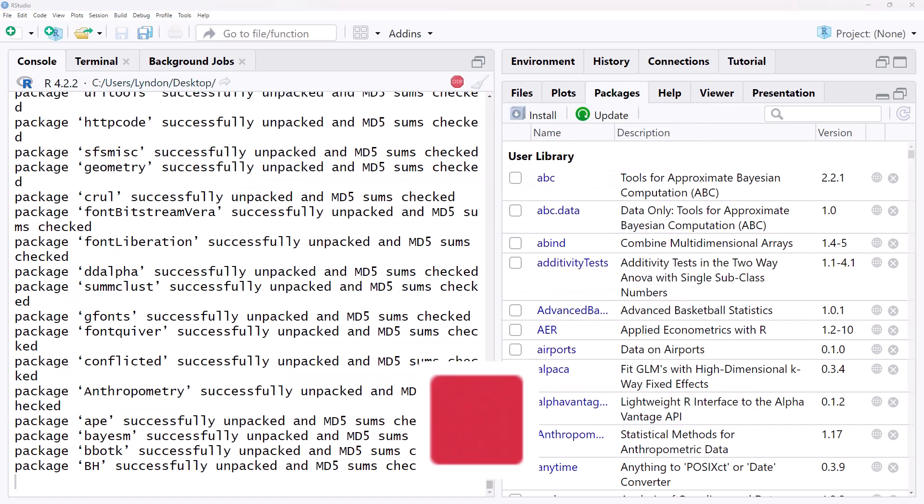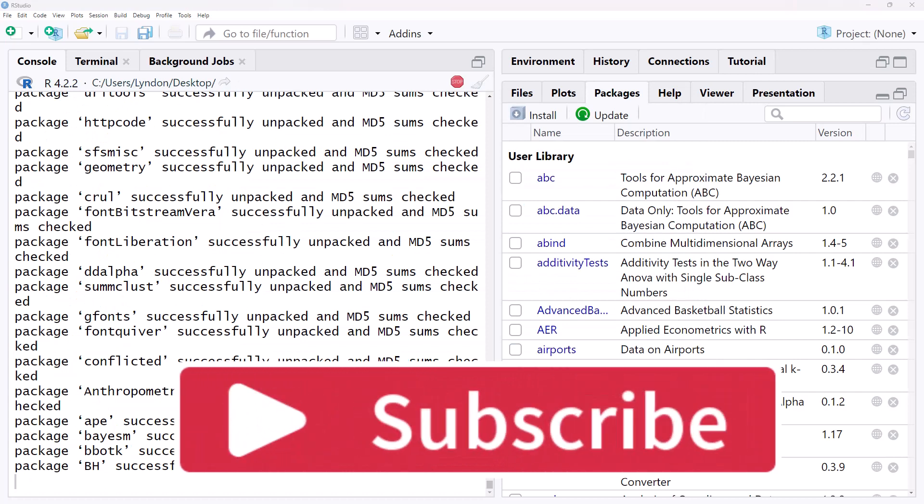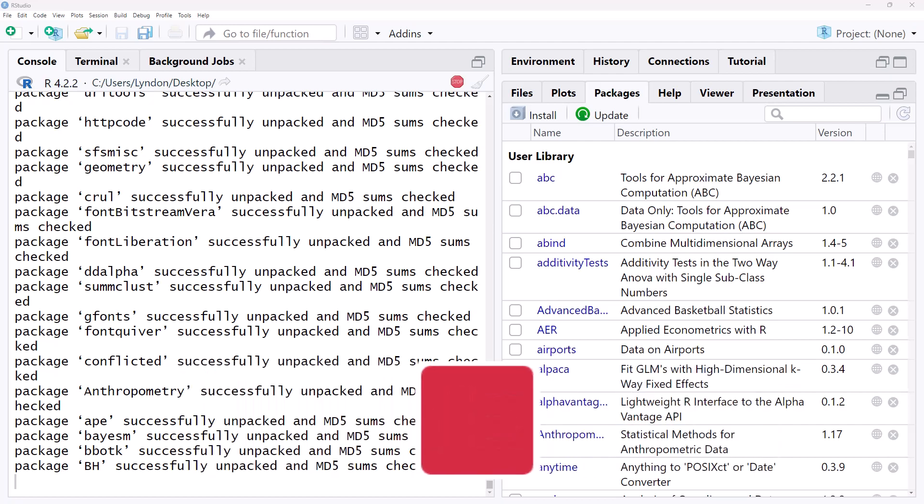So I hope this has been helpful. As always please like the video. If you're not already a subscriber, hit subscribe for more statistics, research and random stuff.